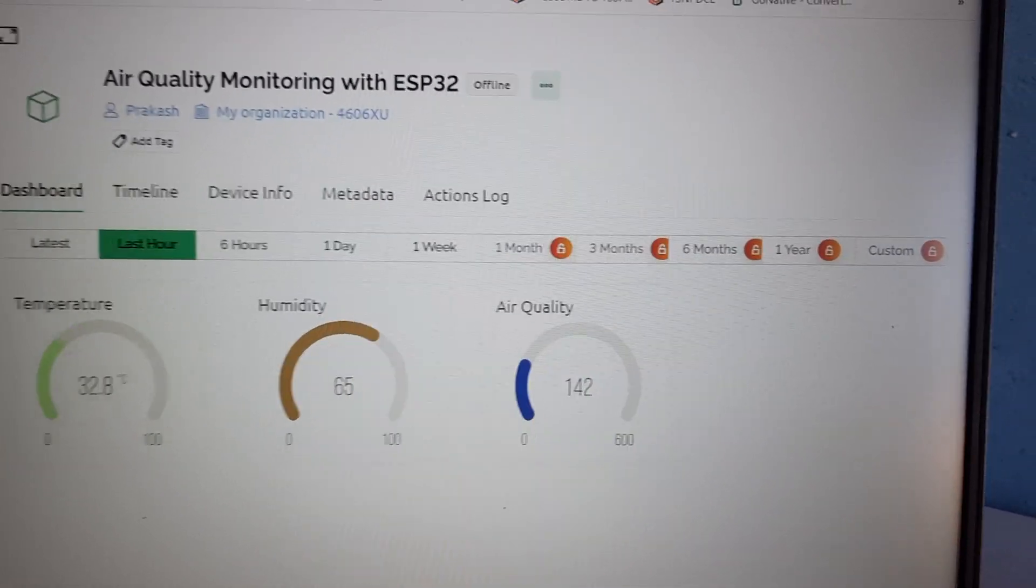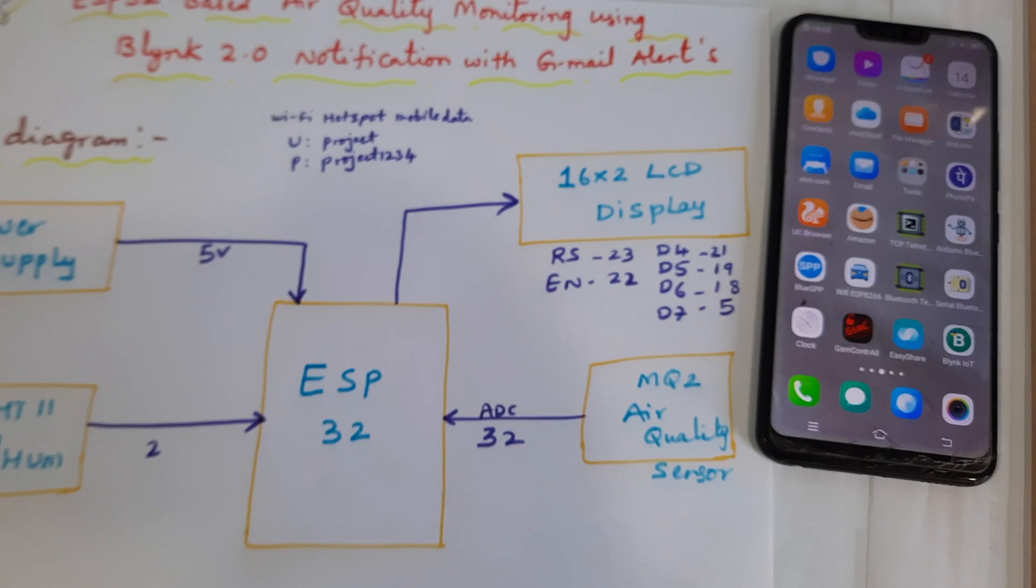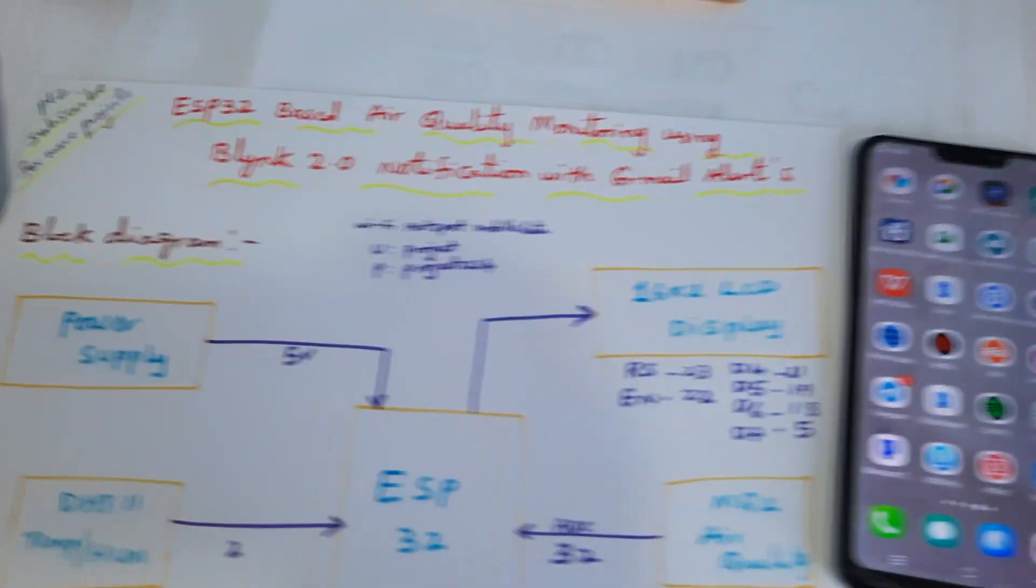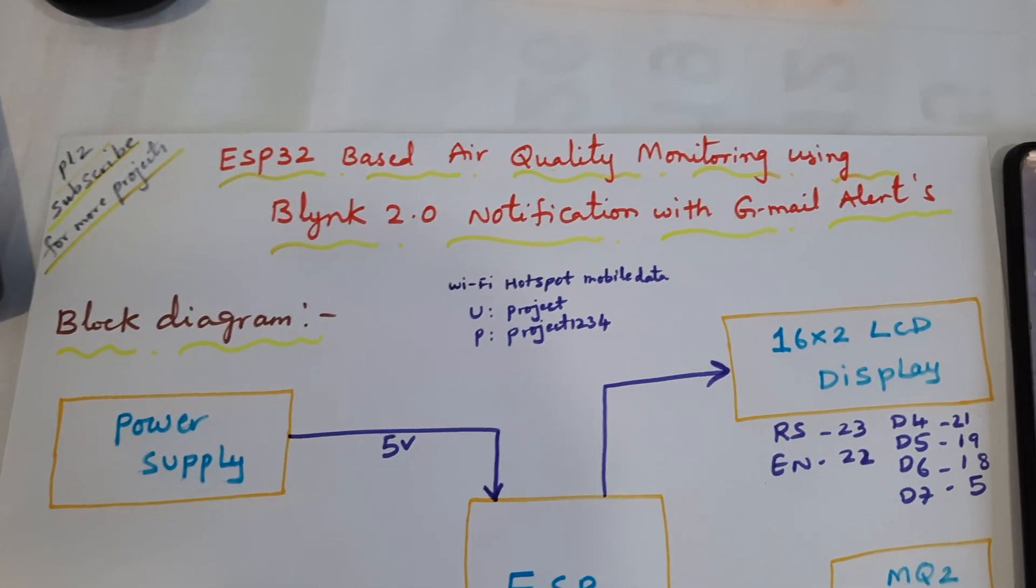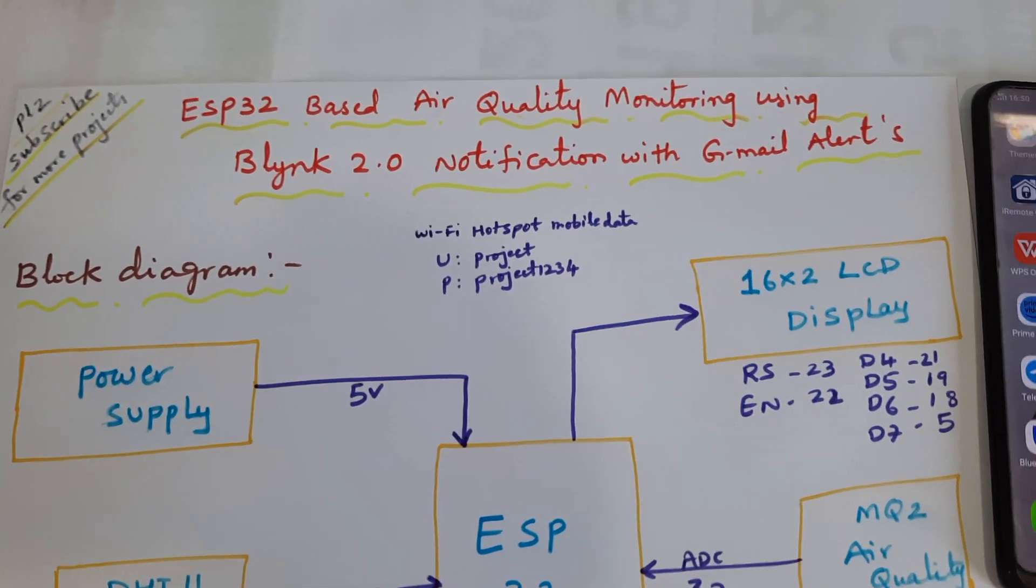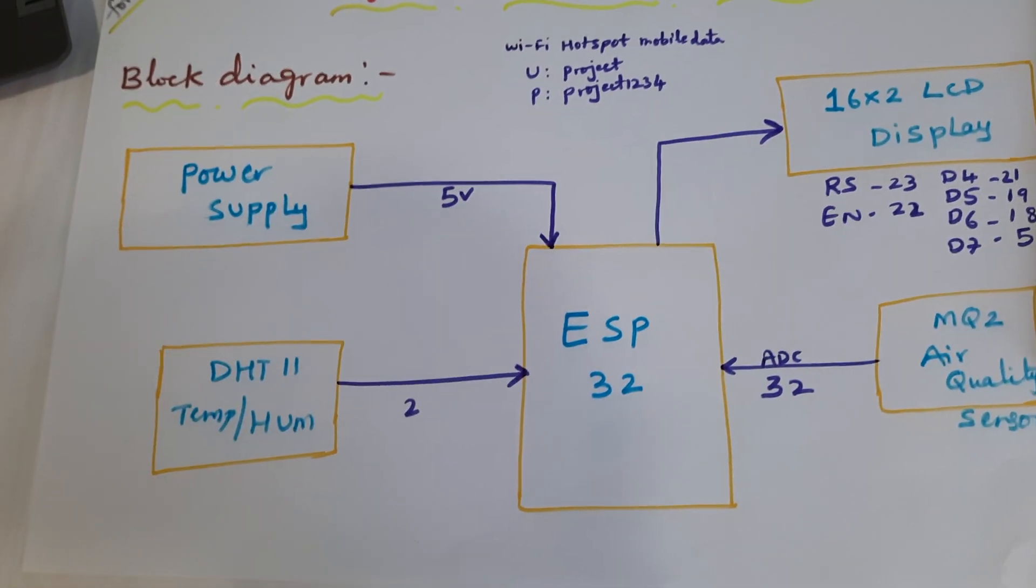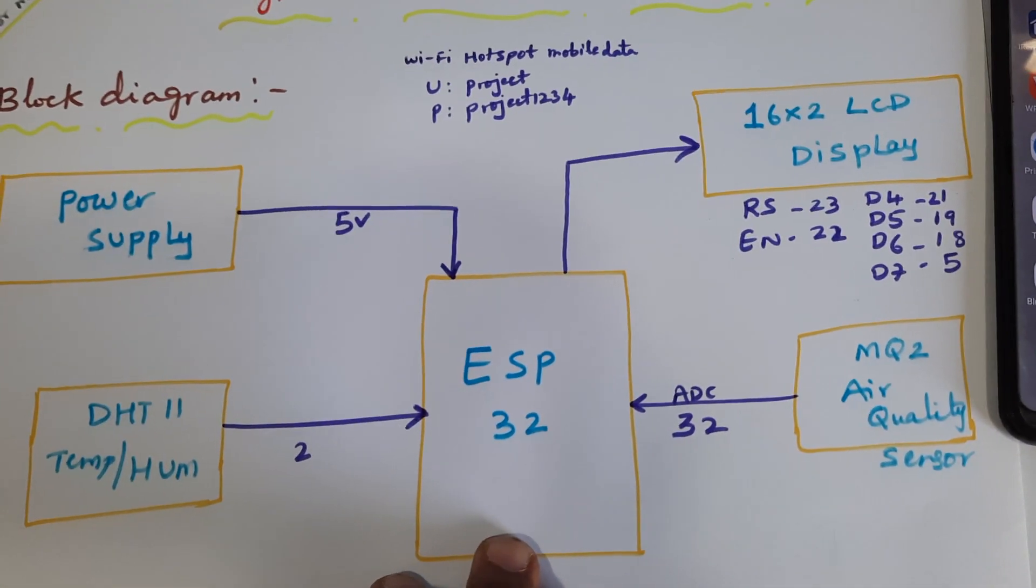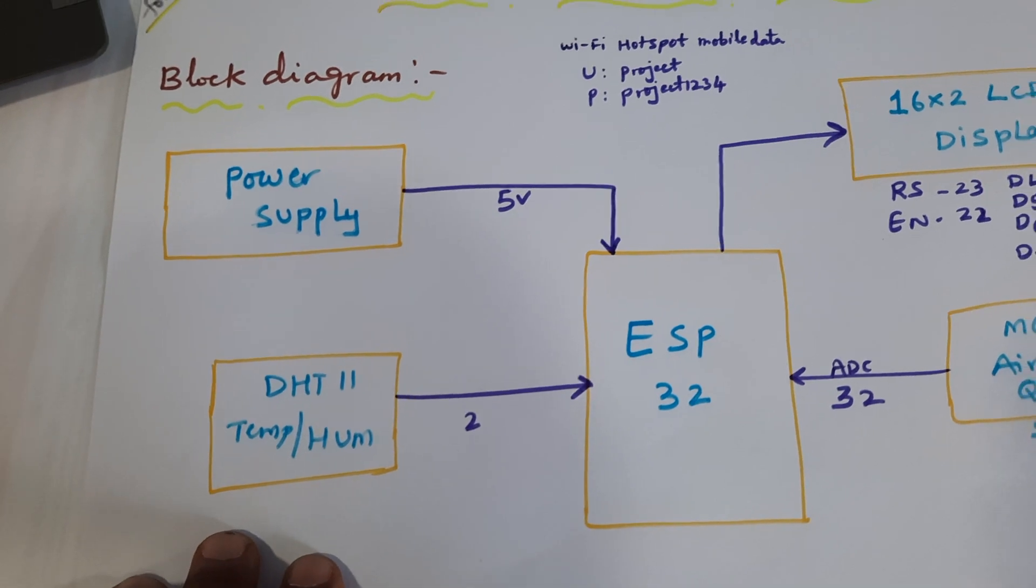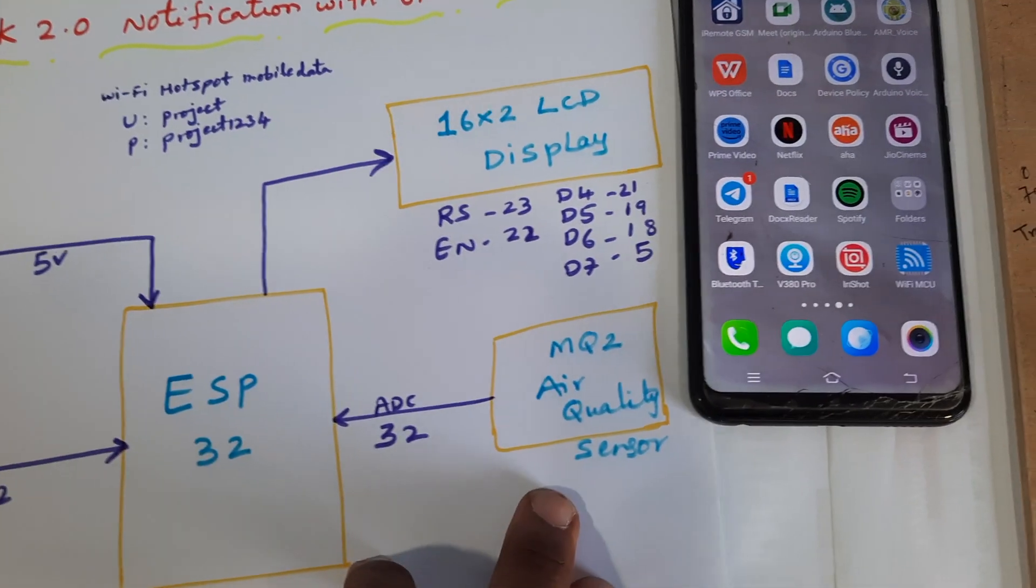Hi, we are from SPS Embedded. The project title is ESP32 based air quality monitoring using Blynk 2.0 notification with Gmail alerts. Here we are using ESP32 board, DHT11 temperature humidity sensor, and MQ2 air quality sensor.